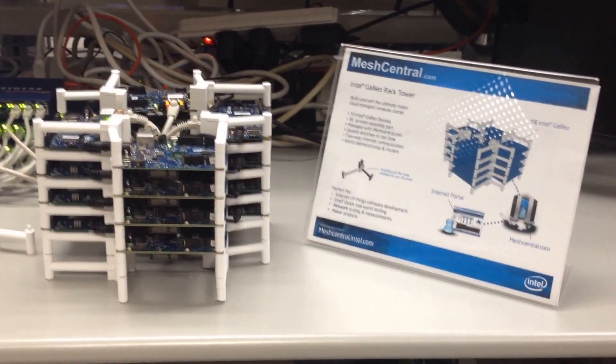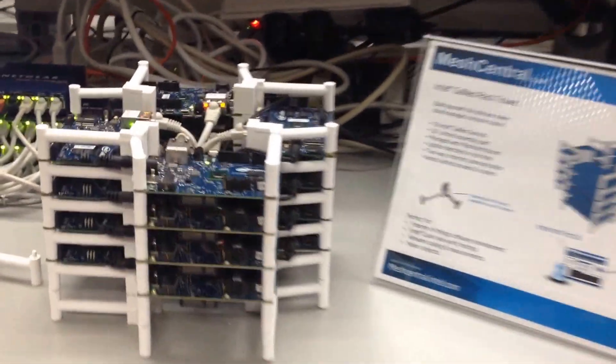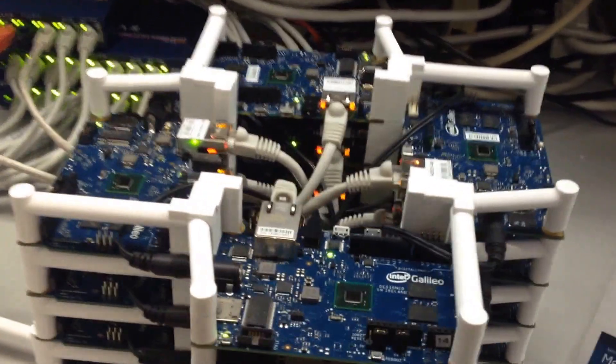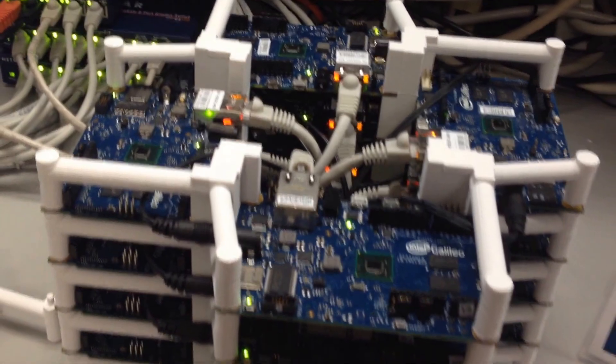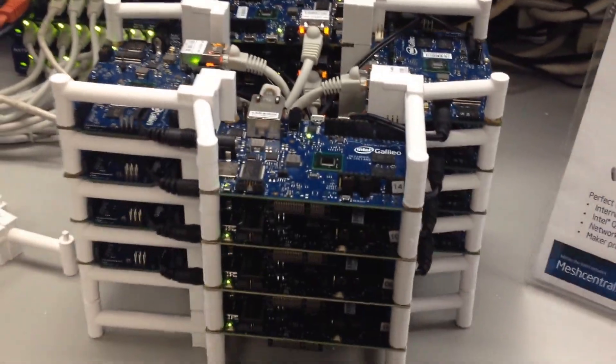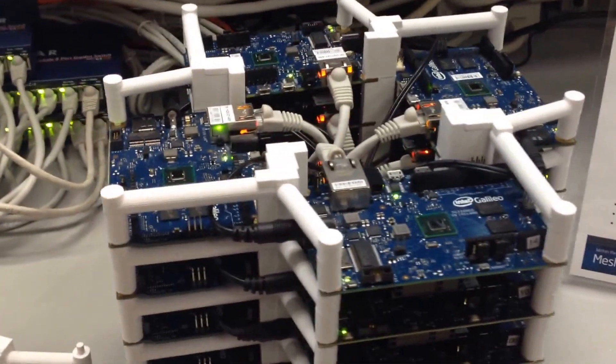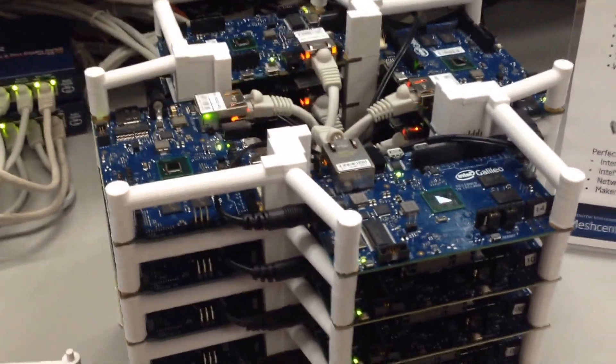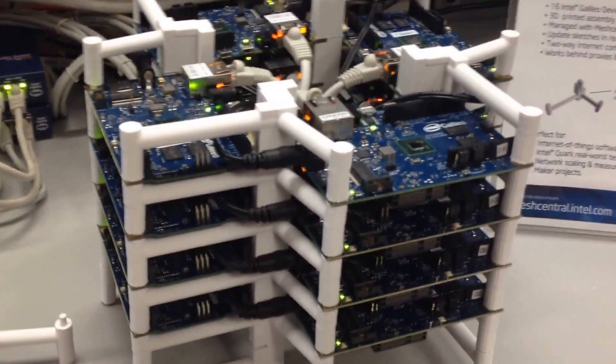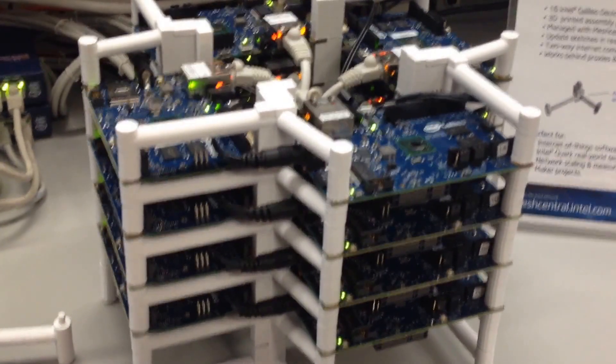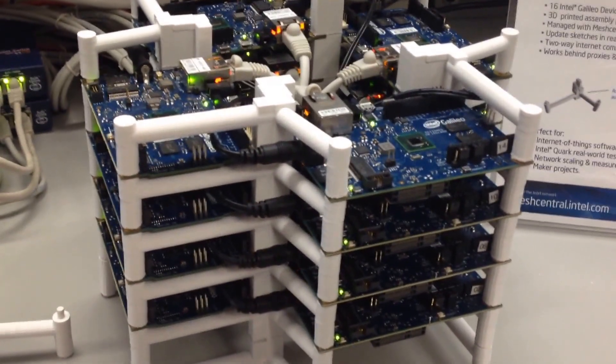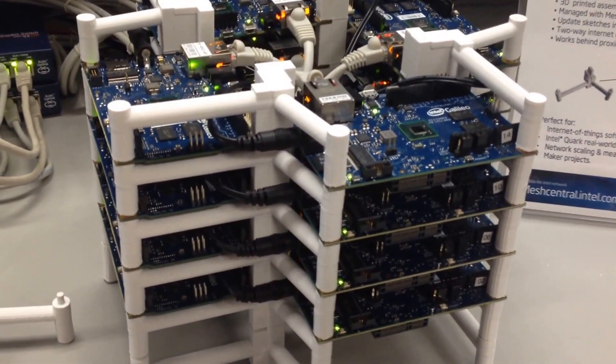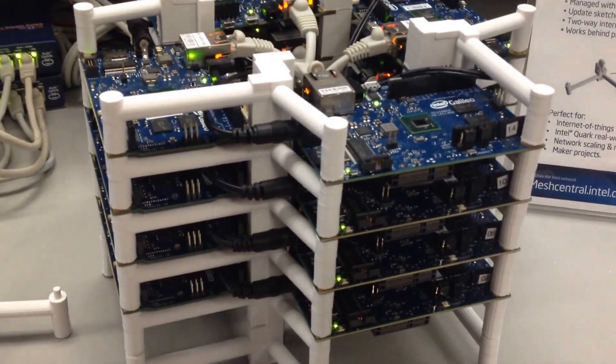Hello, in this video I want to present the Intel Galileo tower. This is a tower made of 16 Intel Galileo devices all bunched up together. Basically what we did is we took 16 Galileo boards and assembled them.